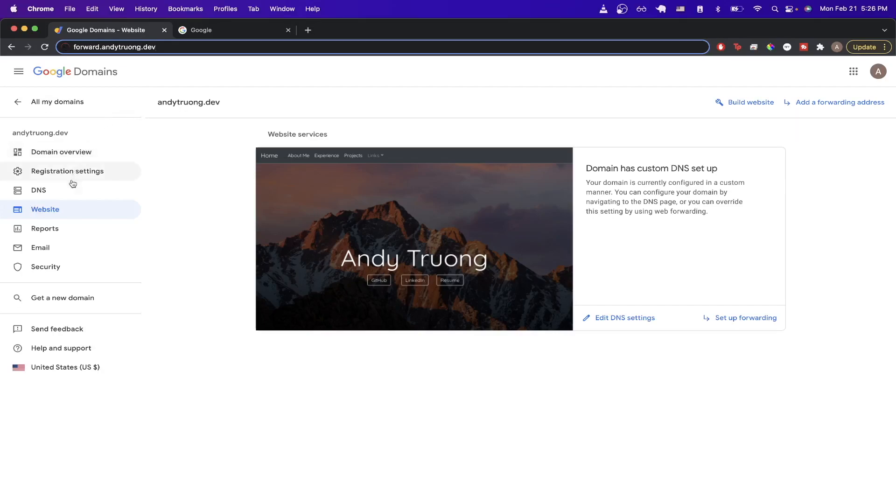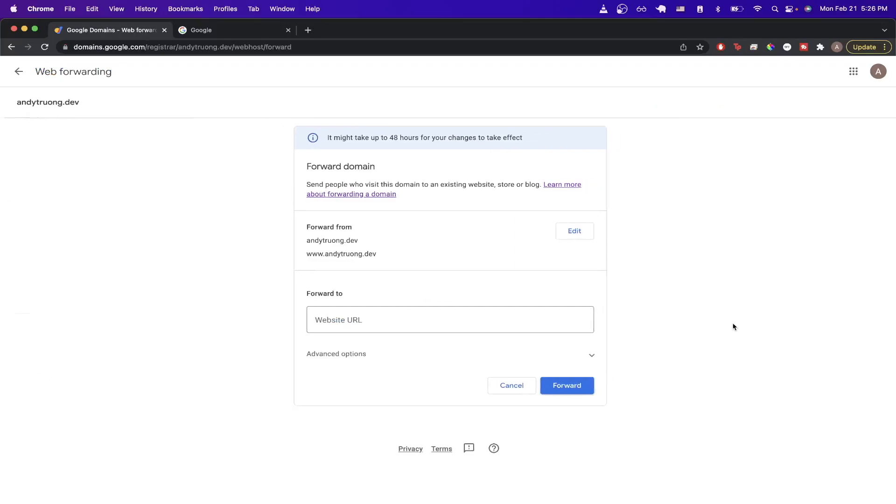And then on the left hand side, click on website, and you should see a screen very similar to this. And once you're on this screen, go ahead and just click on setup forwarding.